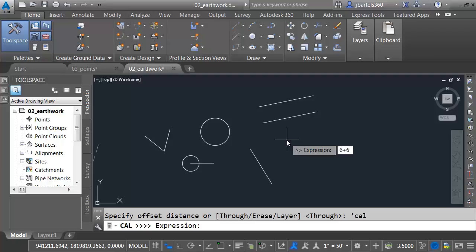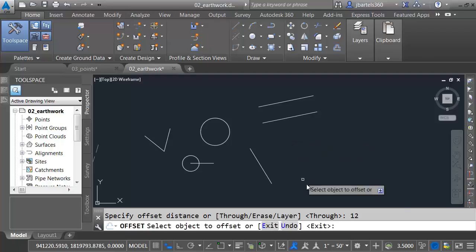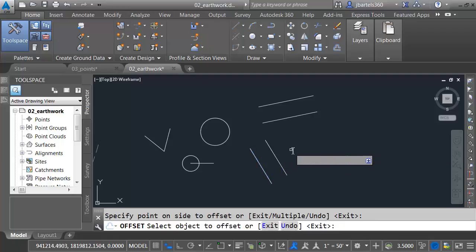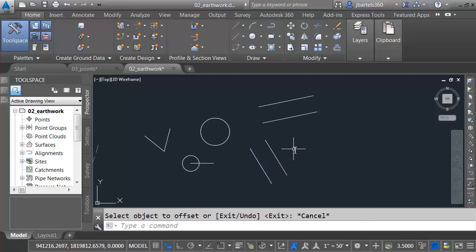For expression, I'll type 6 plus 6. Enter. You can see the value down here at the command line. It was applied to the command. So now I can just click this line and offset it over. I'll press Escape when I'm done.